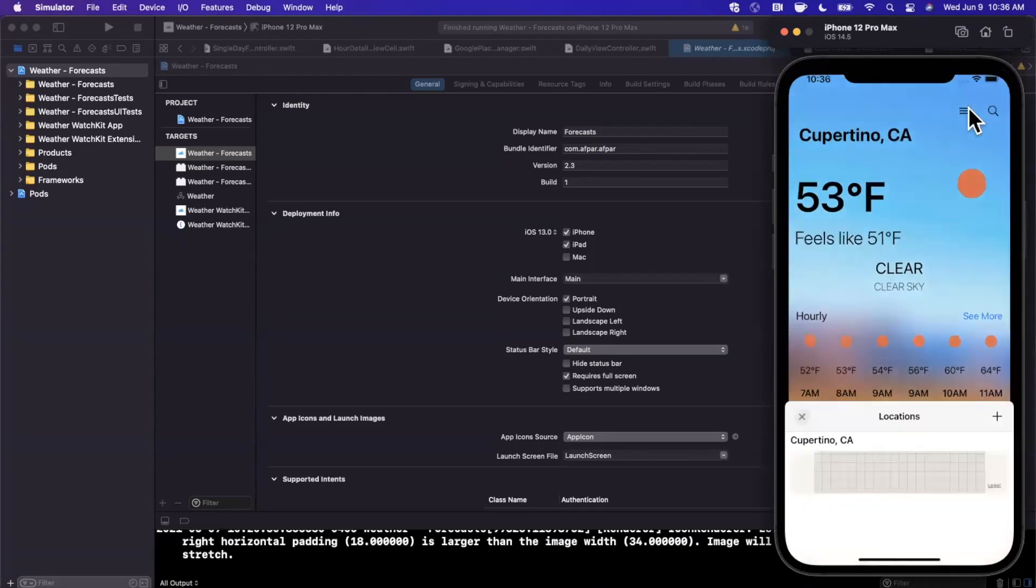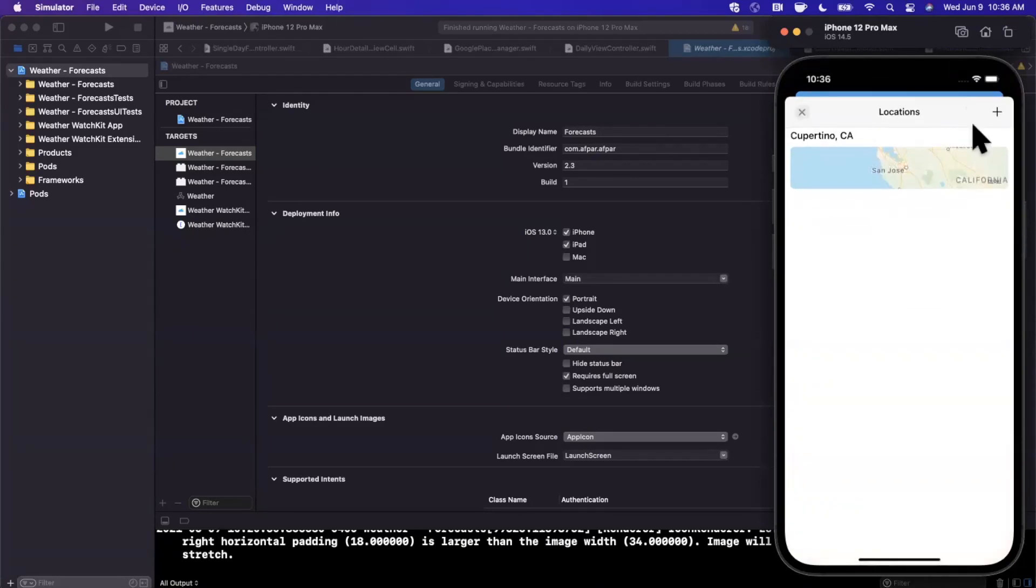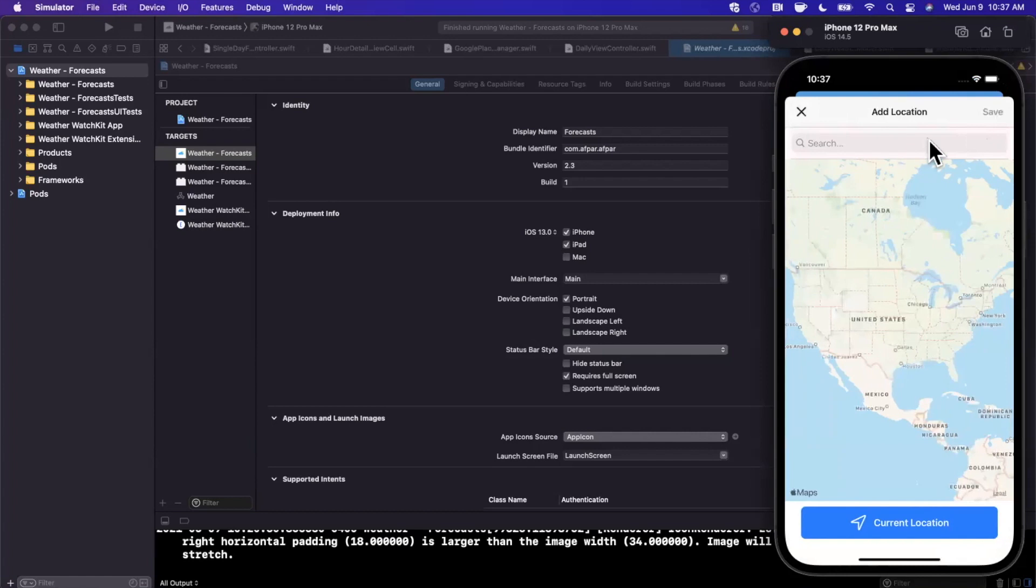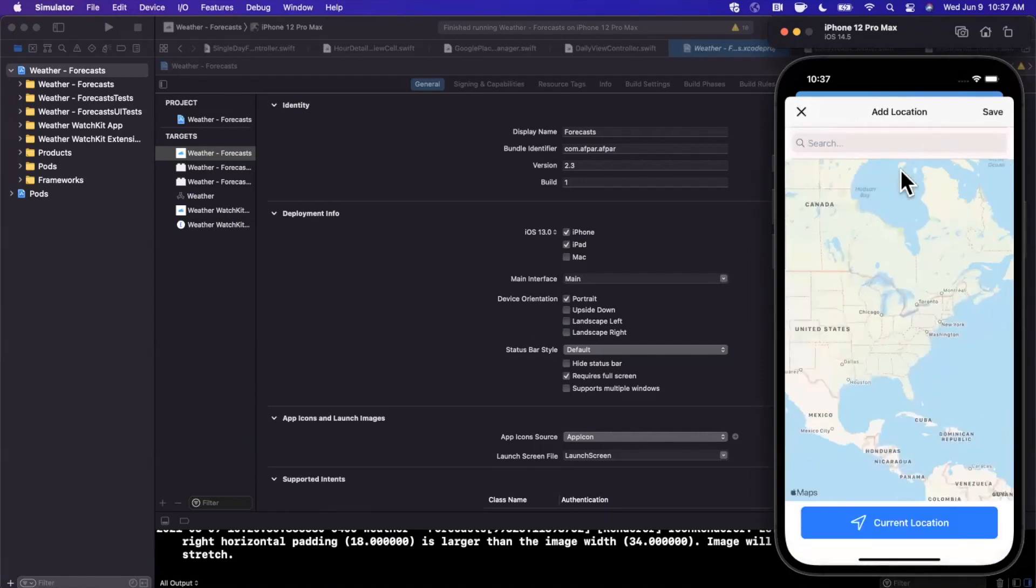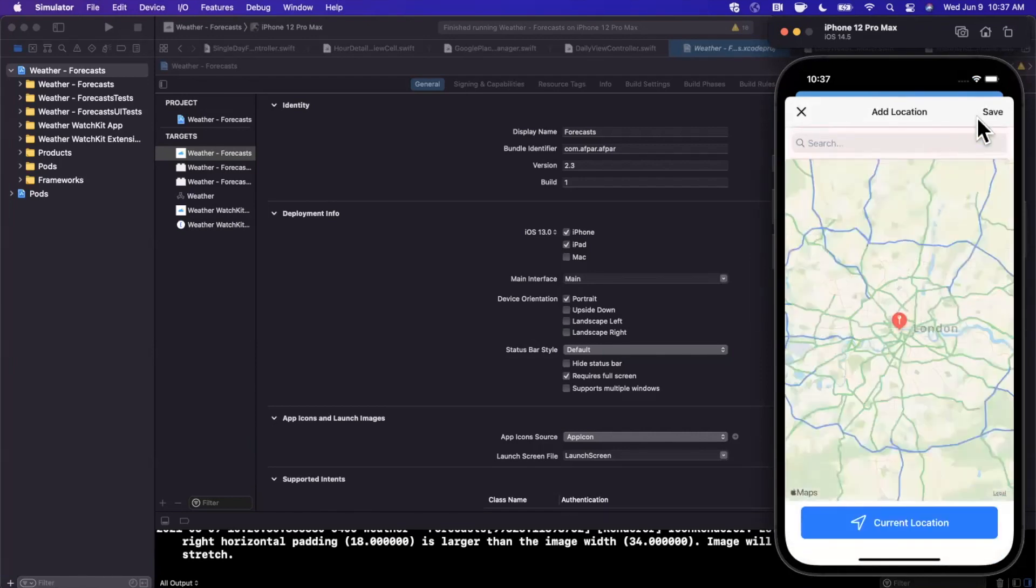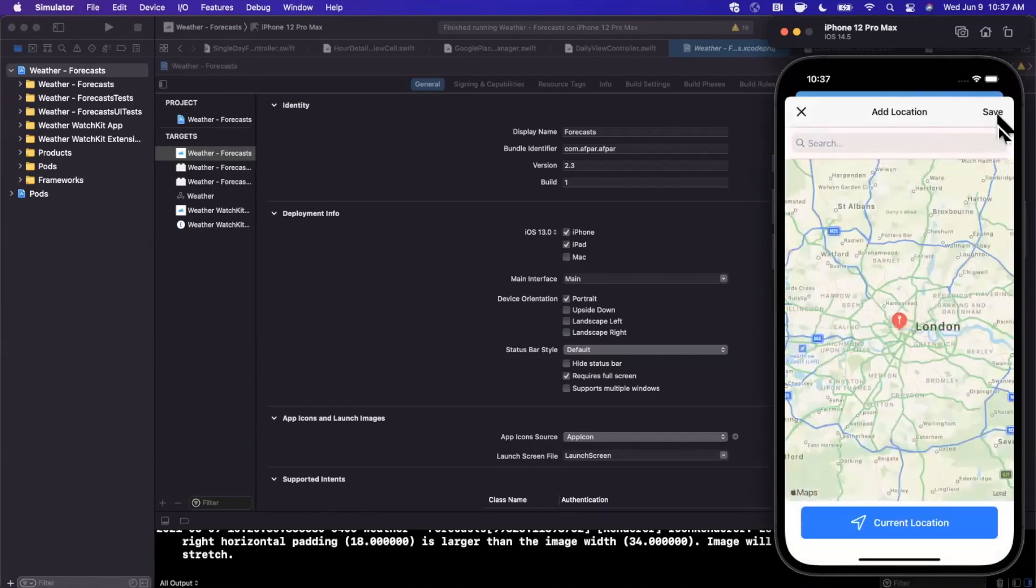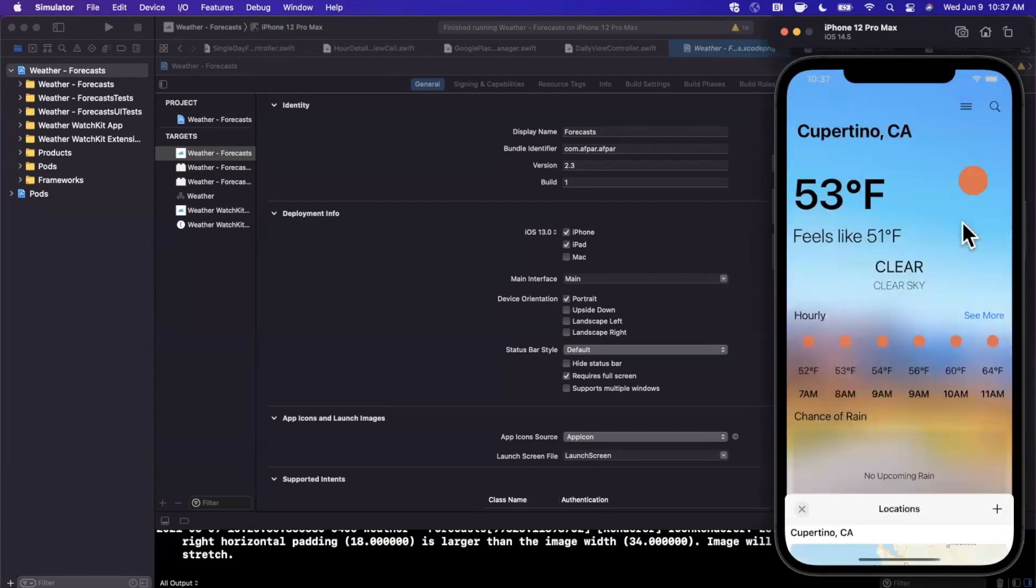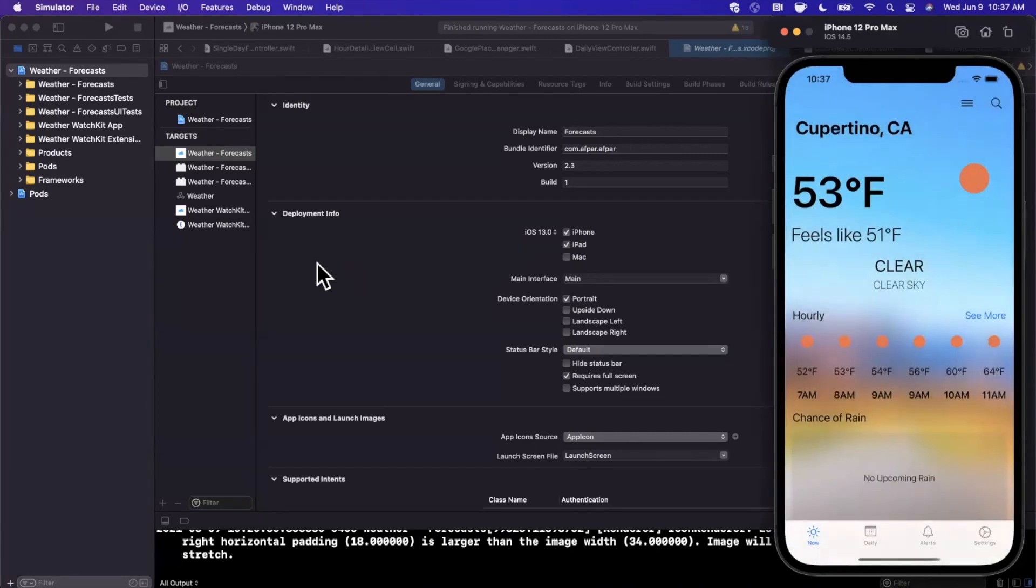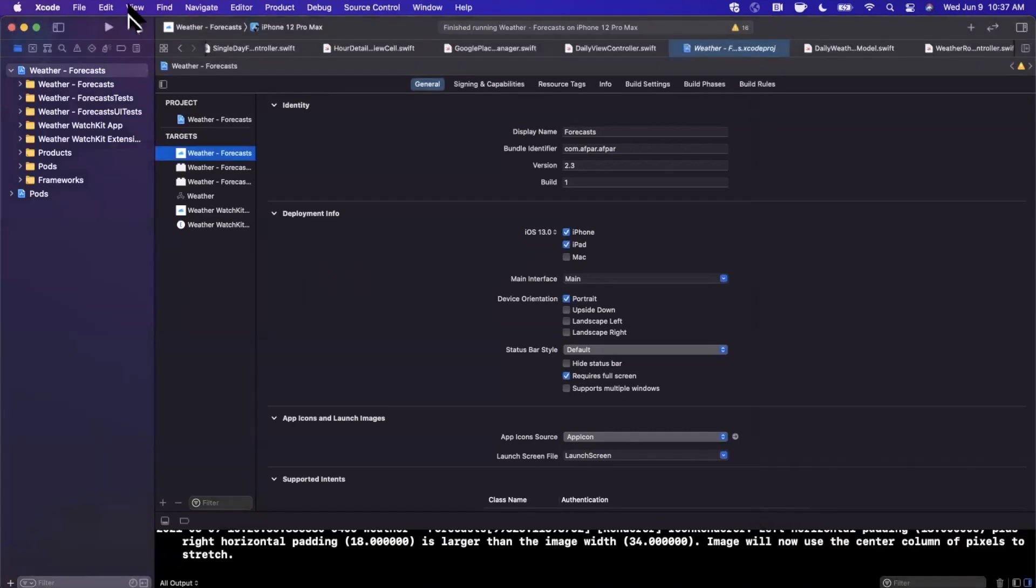I'm going to go ahead and add a location here. So we can hit this little plus. I'm going to search for a new location. Maybe I'll go ahead and add London. We'll go ahead and click save. And now we're going to go ahead and run this through Xcode.